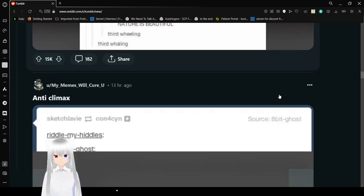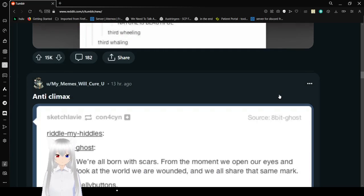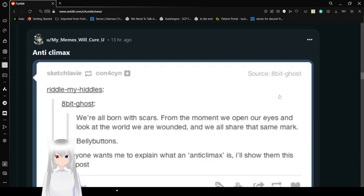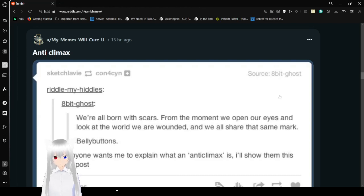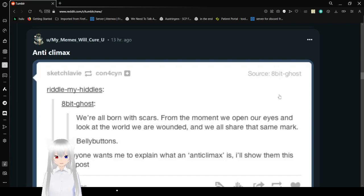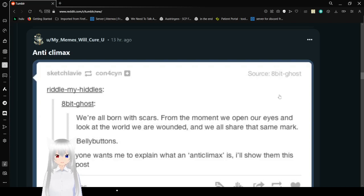Oh yeah, I can totally make some loud noises. We're all born with scars. From the moment we open our eyes and look at the world, we are wounded, and we all share that same mark. Belly buttons. If anyone wants to explain what an anti-climax is, I'll share them this text post.